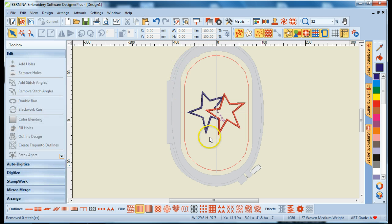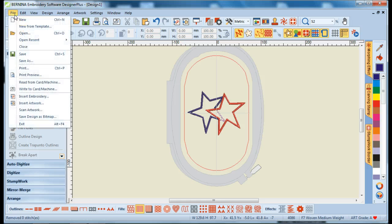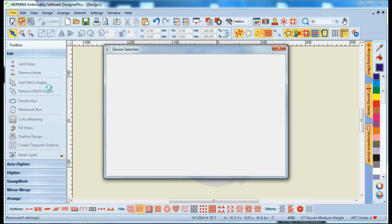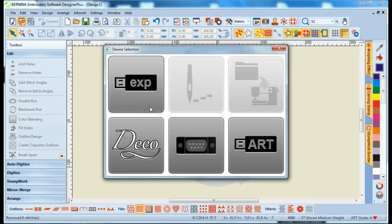So, that's how you print the applique patterns for your designs. When you're ready to stitch, you'll say File, Write to Machine, and then choose the way you want to send your design to your machine, whether it's a USB stick or a direct transfer.